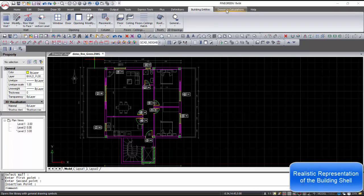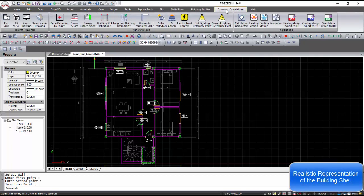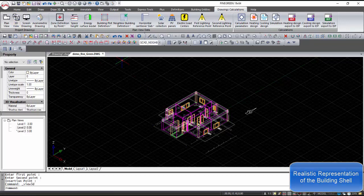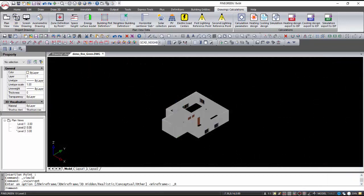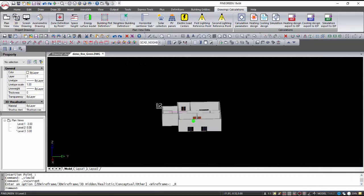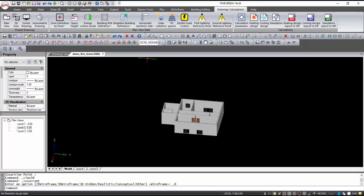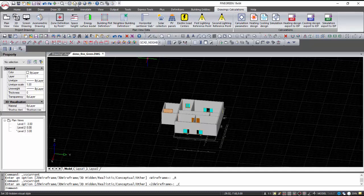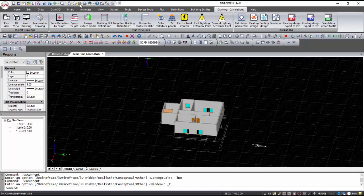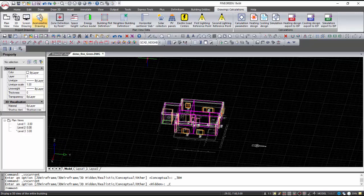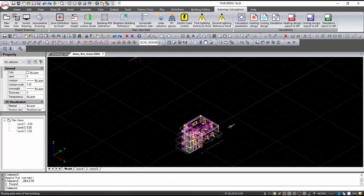After the building shell is finished, with the command 3D View, the level is displayed in 3D. From the quick access menu, using the command Visual Style, we can see a realistic display of the level. With the Axonometric command, the whole building is displayed in 3D.